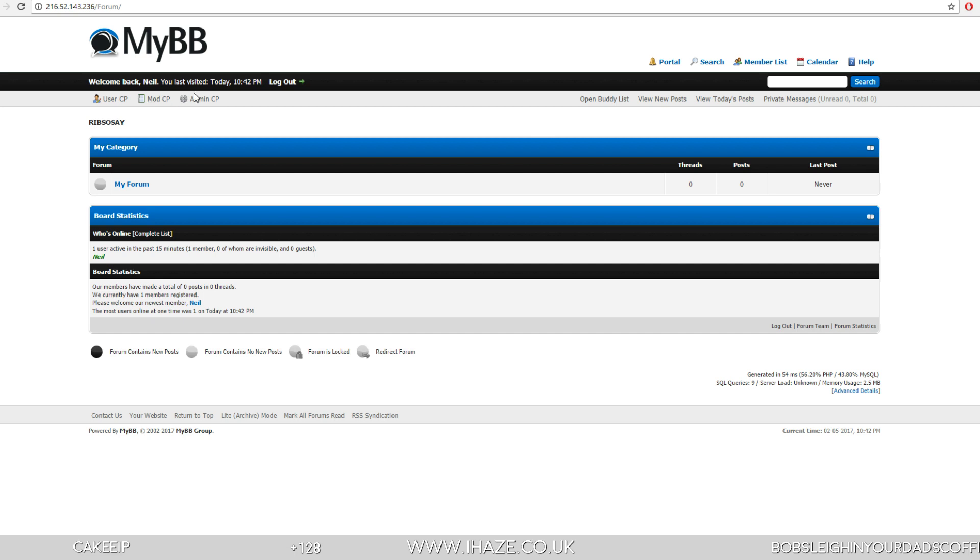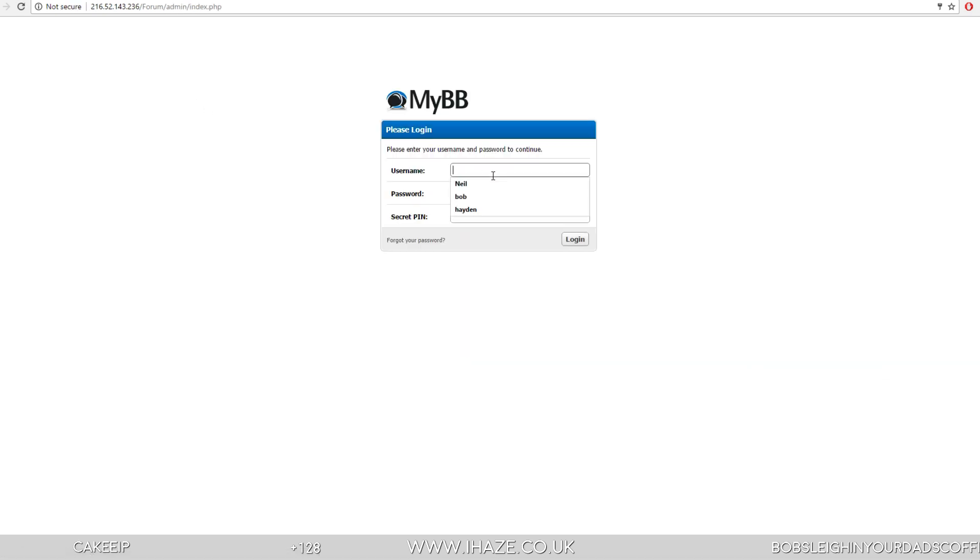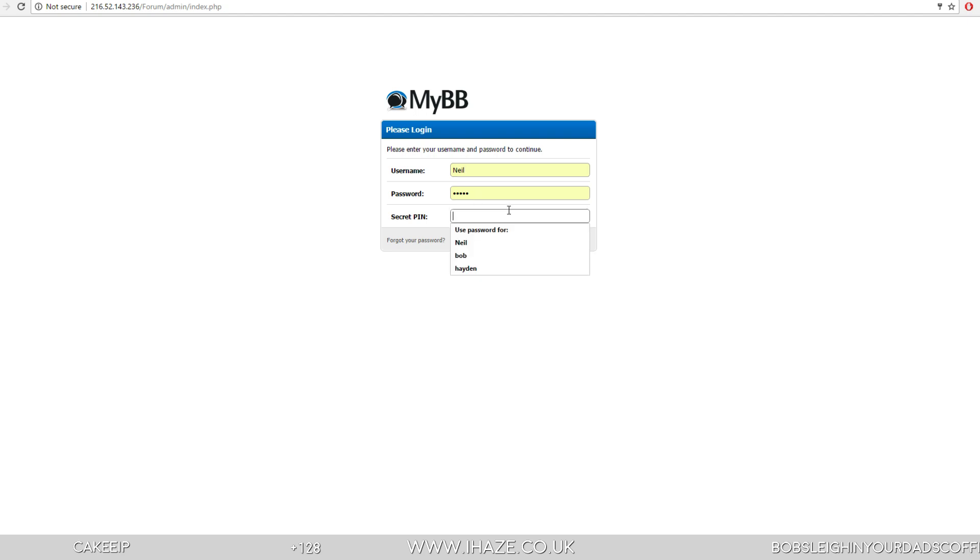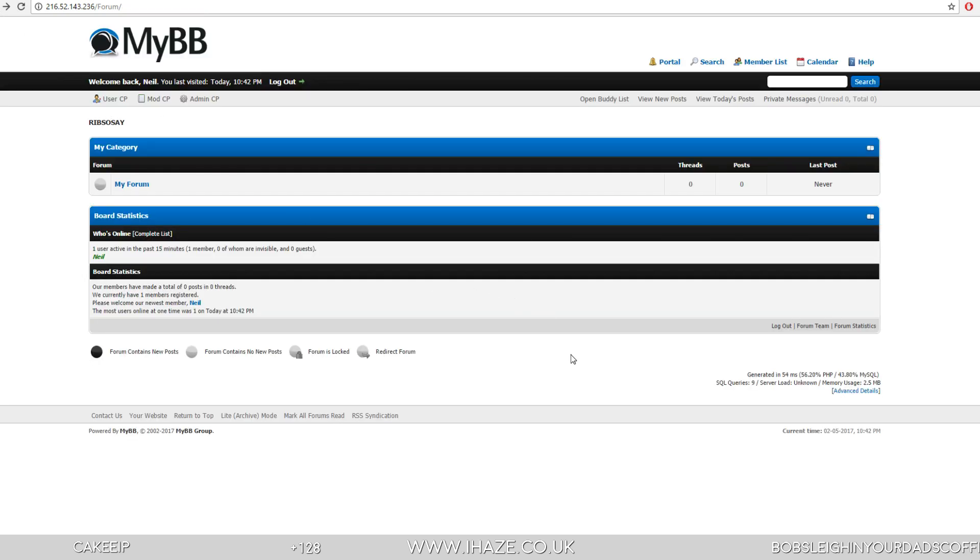So admin panel. There's your admin panel. Which one did I use? Neil, Vader, secret pin. Oh, that would have gone to Neil at Vader.com, which we didn't get. Never mind. But hey, that's how I'd set up the forum, guys.